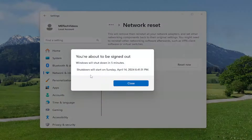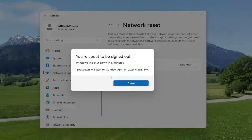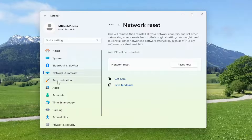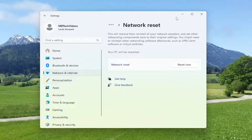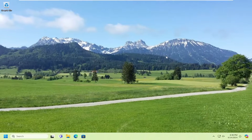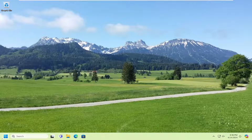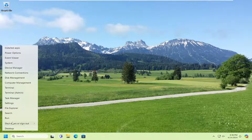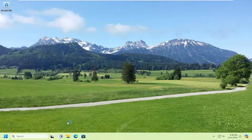At this point you will be signed out within five minutes. I'd recommend saving and closing out of any open programs or applications you may currently have on your desktop session, and then restart your computer.